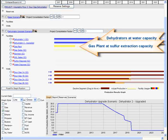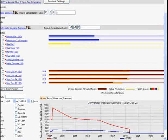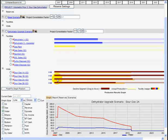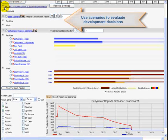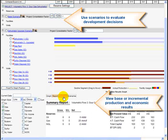The planning interface of Wellspring helps you visually track facility utilization and well curtailment over the life of the field. Combined with drag-and-drop well scheduling, this interface allows you to understand how the potential production of your wells interacts with the production capacity of your gathering system, and allows you to balance your capital investment accordingly.